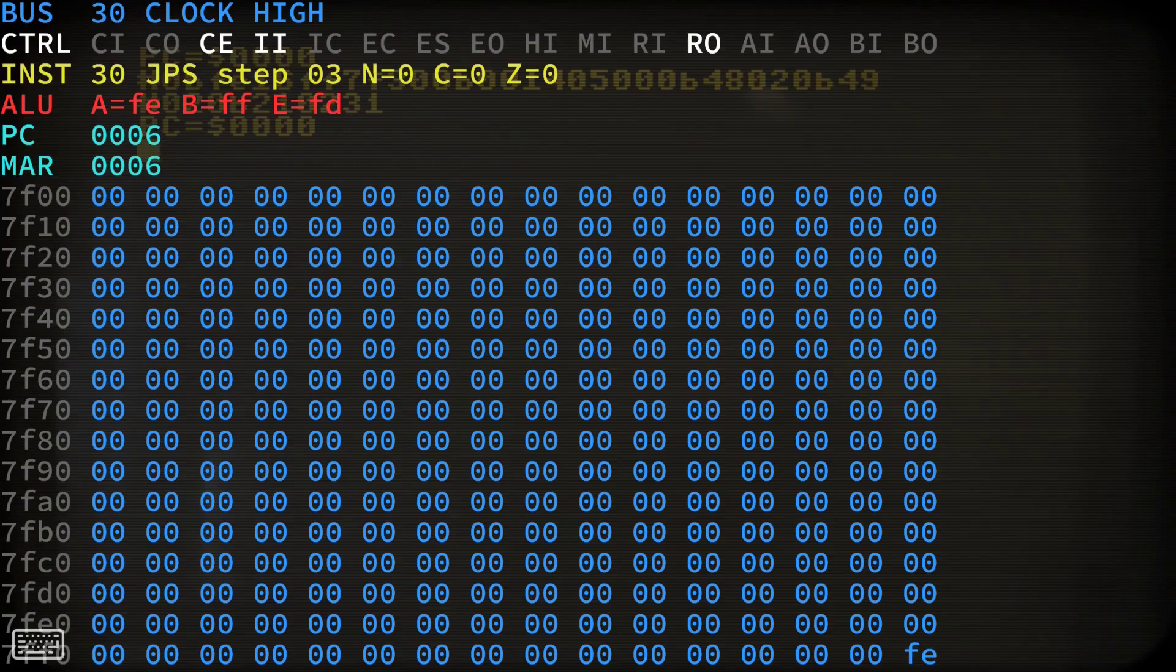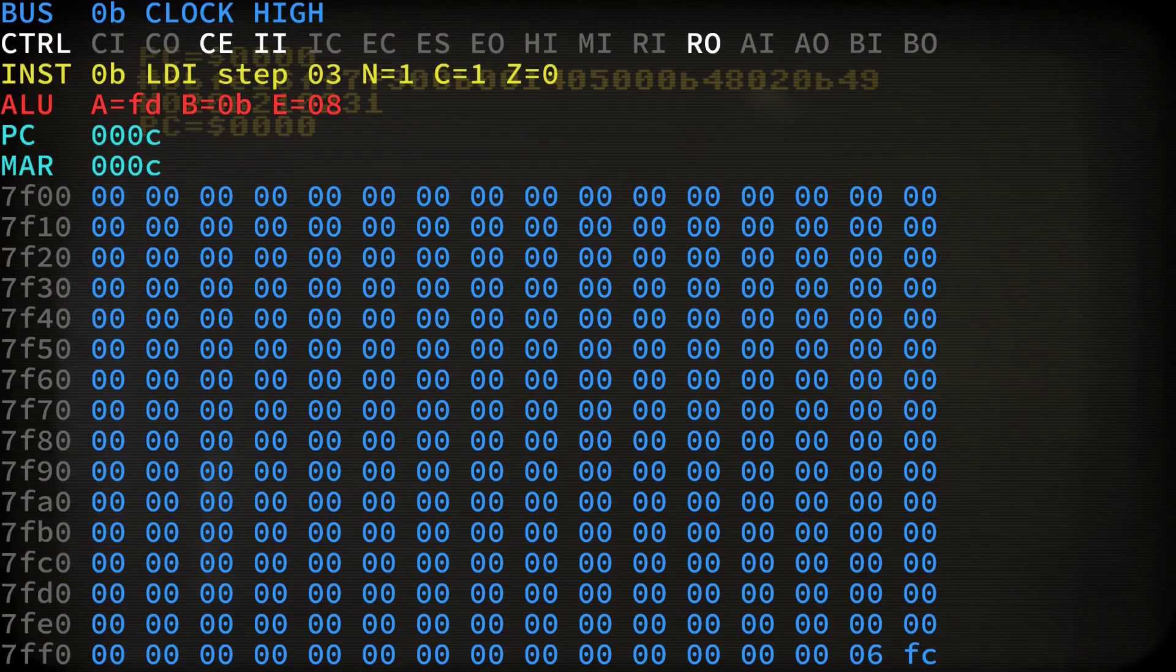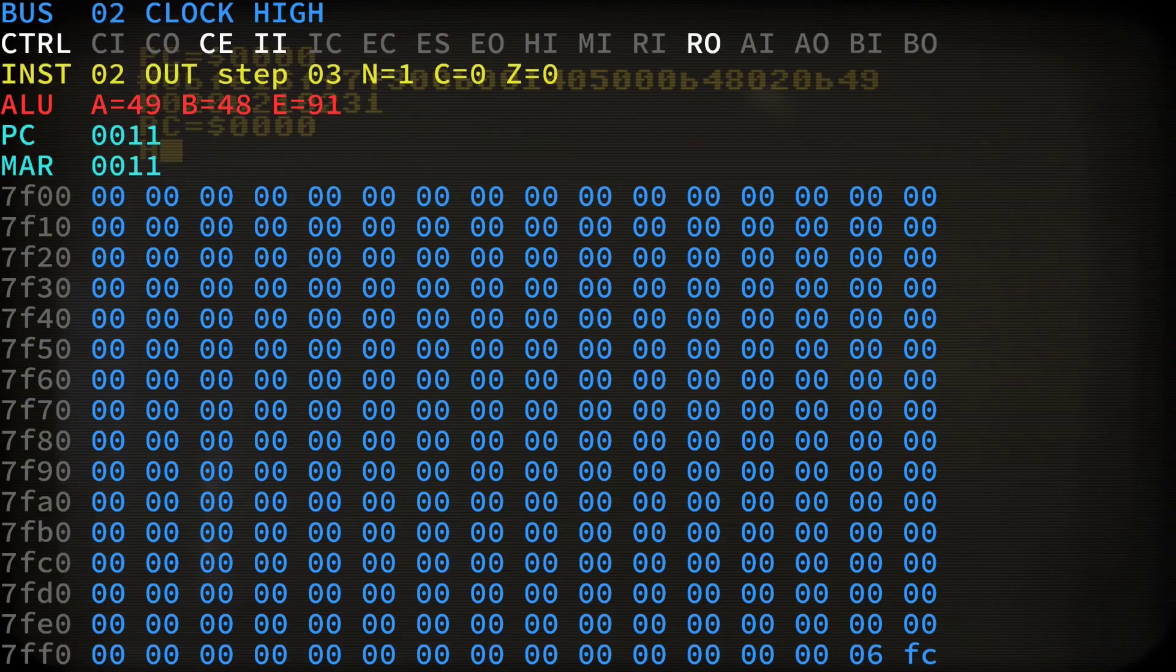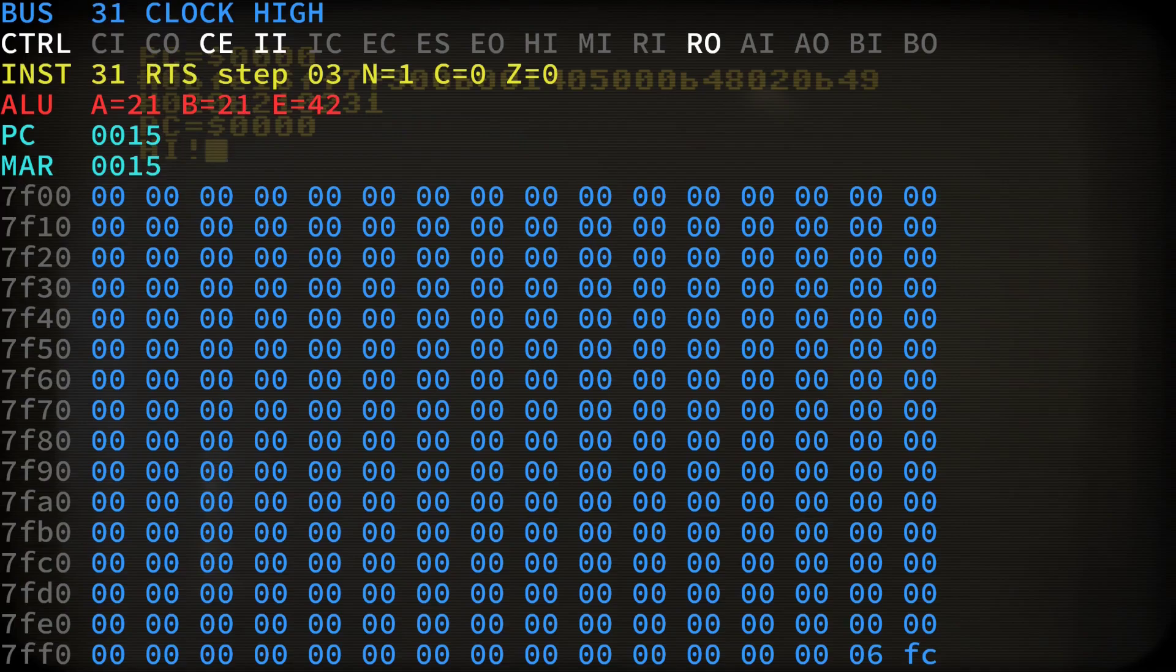So that was LDI FE and this is going to be stored at our stack pointer which is now FE. Next we will execute the jump to subroutine. And as you can see it has put the address 06 on the stack. Down in the subroutine we output the characters HI. And return back to our main loop.